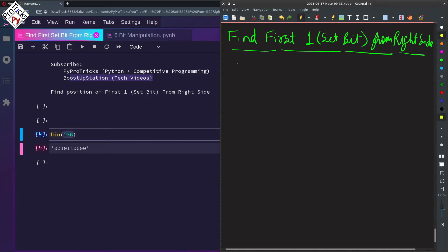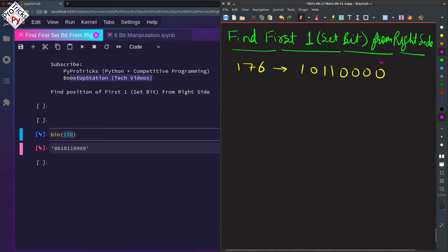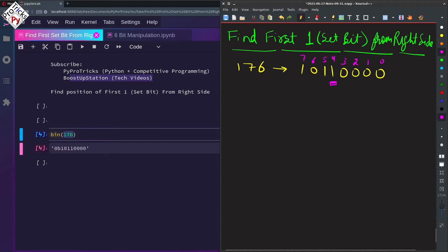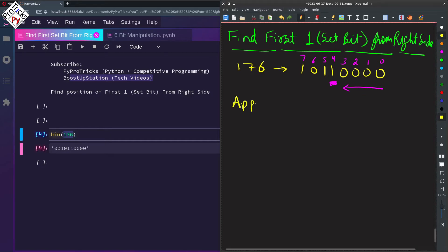The binary of 176 is 10110000 — that is 1011 followed by four zeros. If we mark the positions we have 0, 1, 2, 3, 4, 5, 6, and 7. So in the output we have to print 4, because at the fourth position we have a 1 and all others before it are 0.